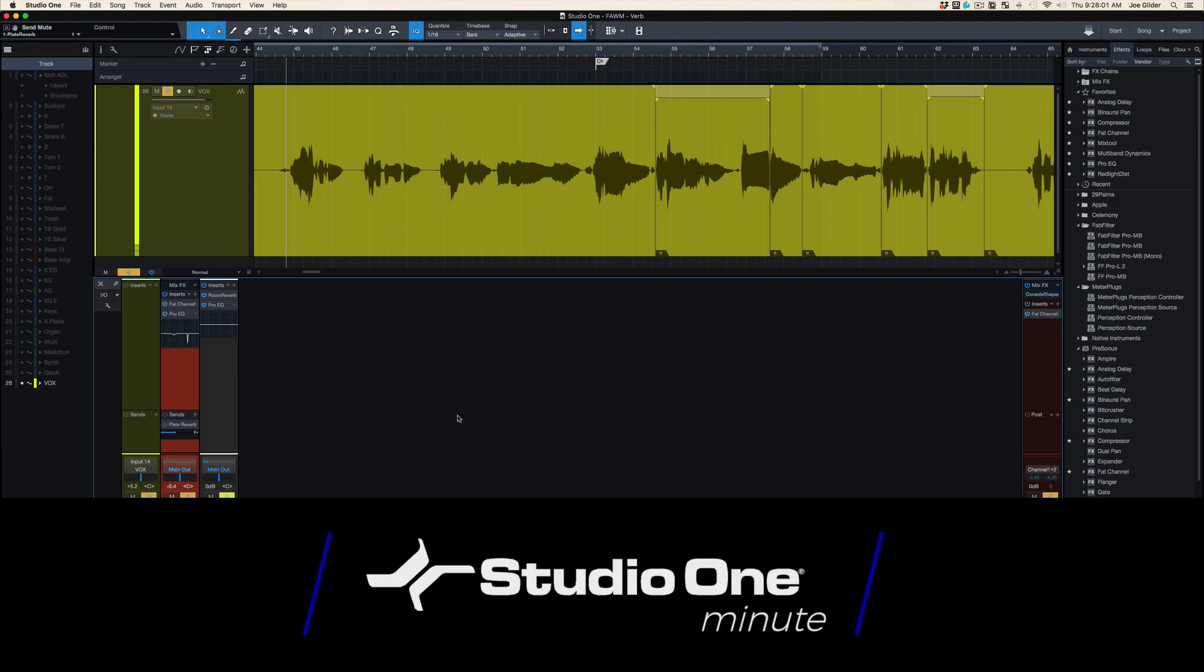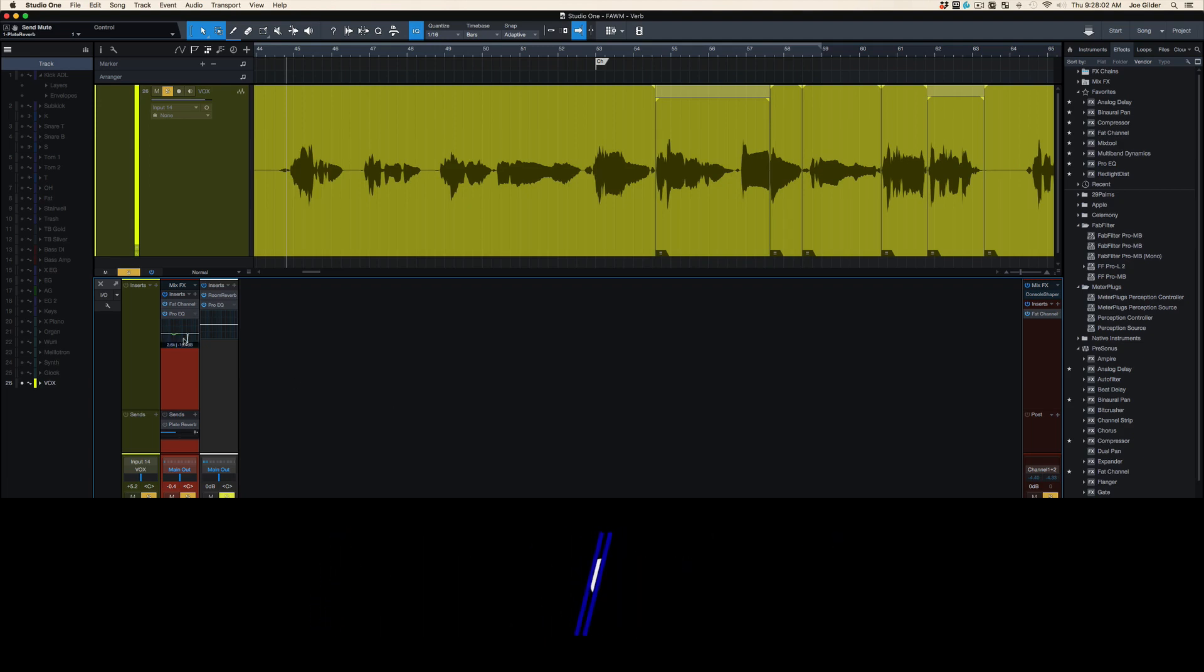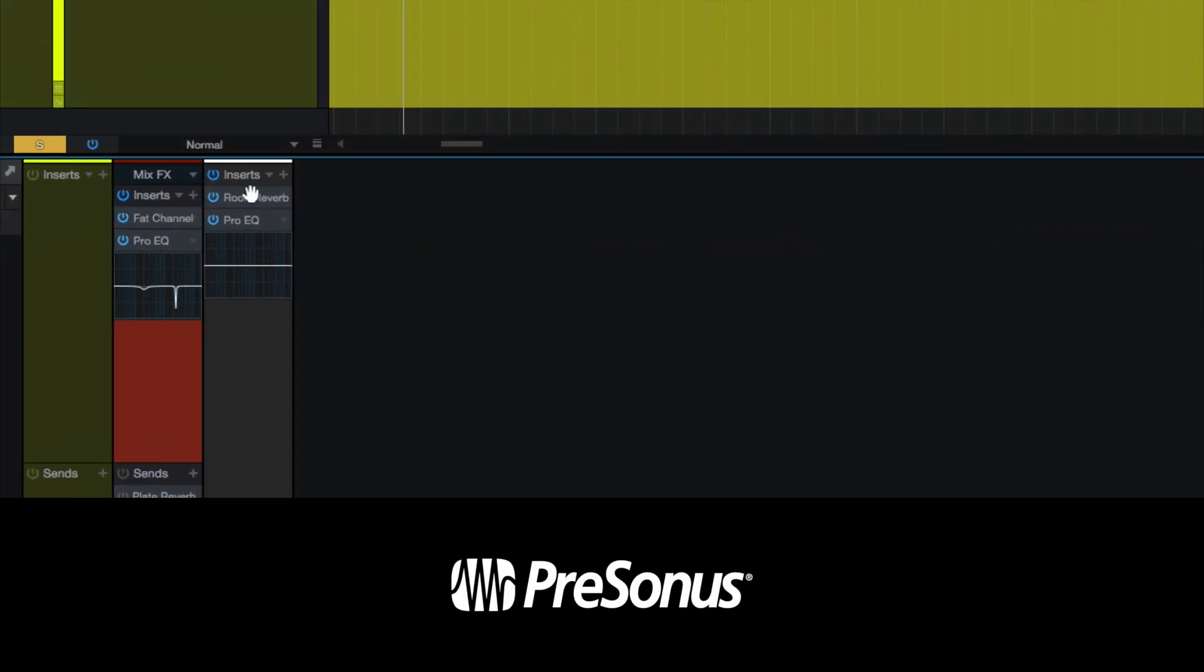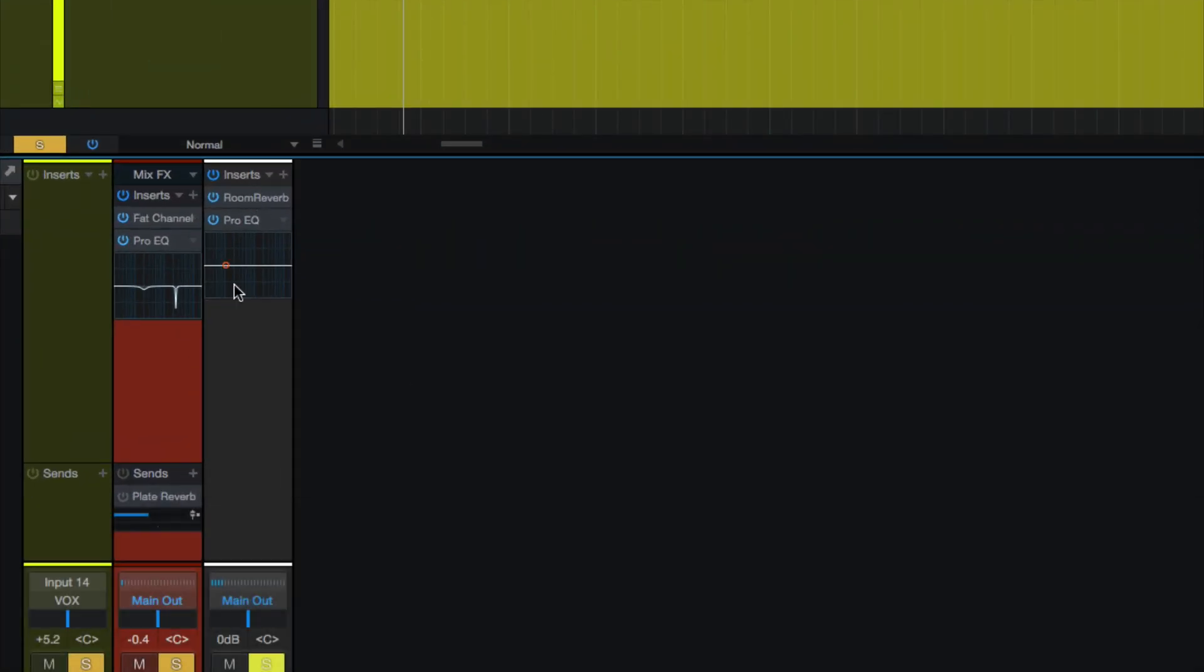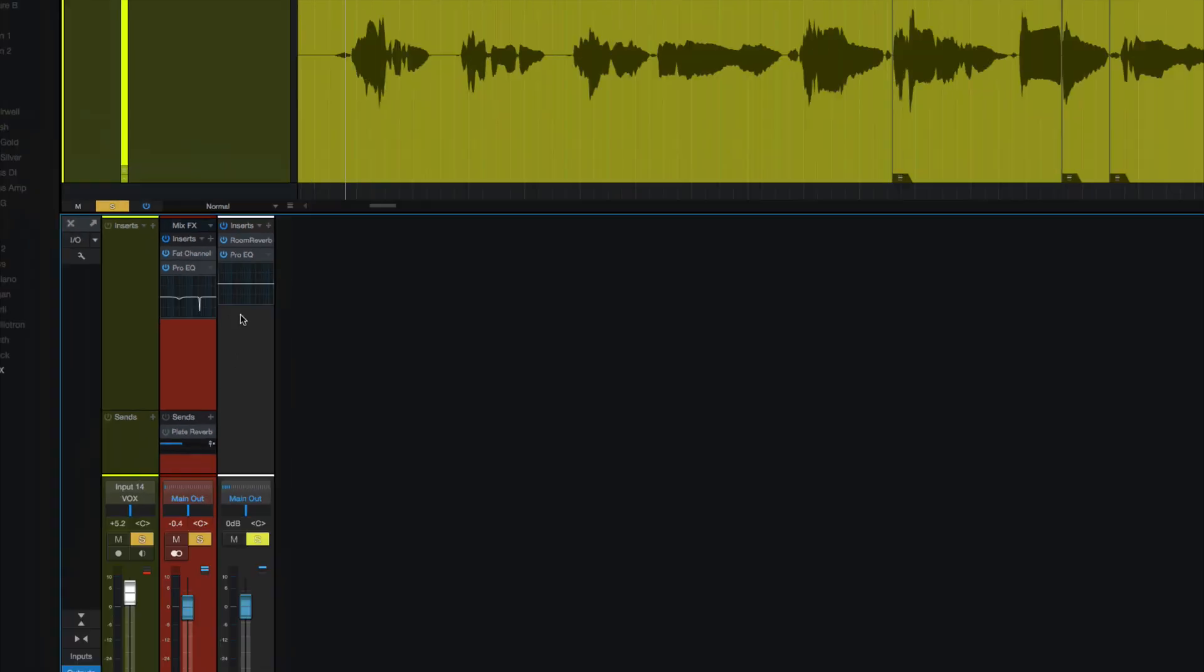Hey, this is Joe Gilder with PreSonus. Common question: Joe, why do we put reverbs on their own buses and send the signal to the bus versus just putting the reverb directly on the track?